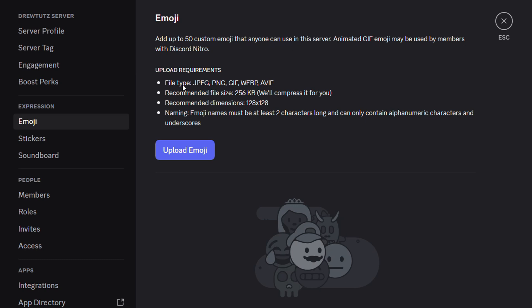These are the requirements for it. The file type must be of these file types, the recommended size is 256 kilobytes and the recommended dimension is 128 by 128.